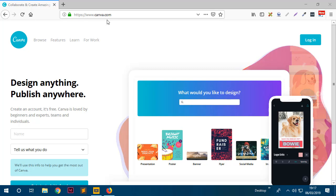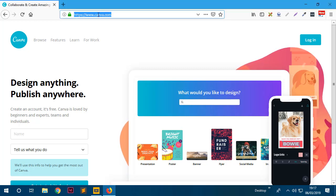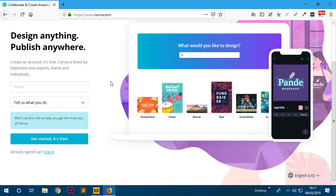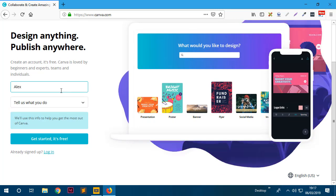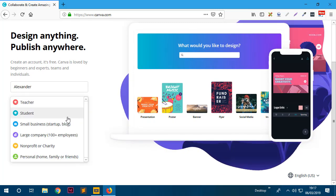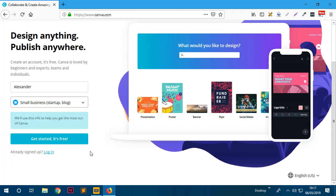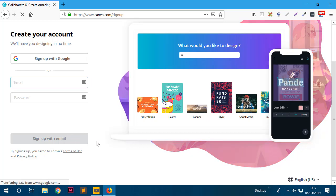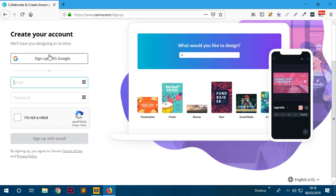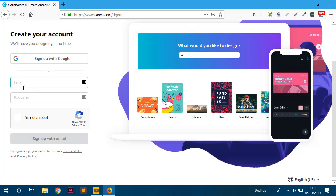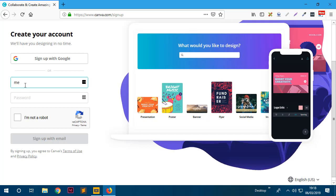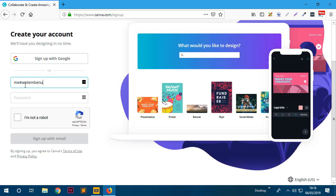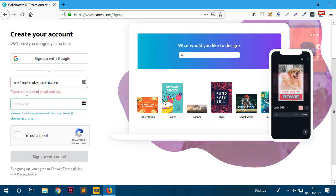The first thing you need to do is go to canva.com on your browser. The next thing is to get started by creating an account. I'll supply my name - let's say Alexander - and say I do basically a small business. We can go ahead and say 'Get Started.' We could sign up using Google or just use an email and password. I'm going to use my email.